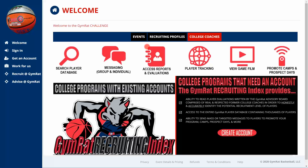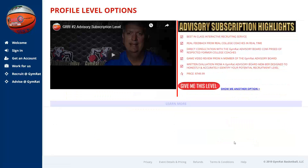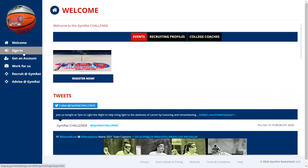Next we'll log into an account, but first let's show you what the Recruiting Profile section looks like. If you need a recruiting profile, you can view the options, which gives you bullet points about each option. You can also view a video that provides additional in-depth detail about each subscription level.